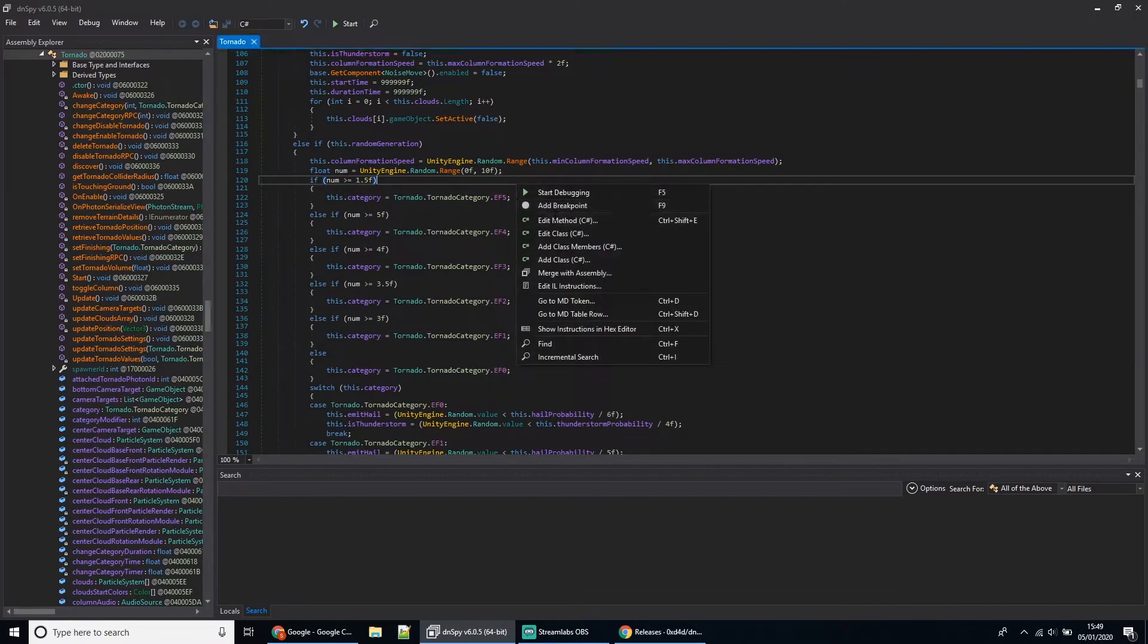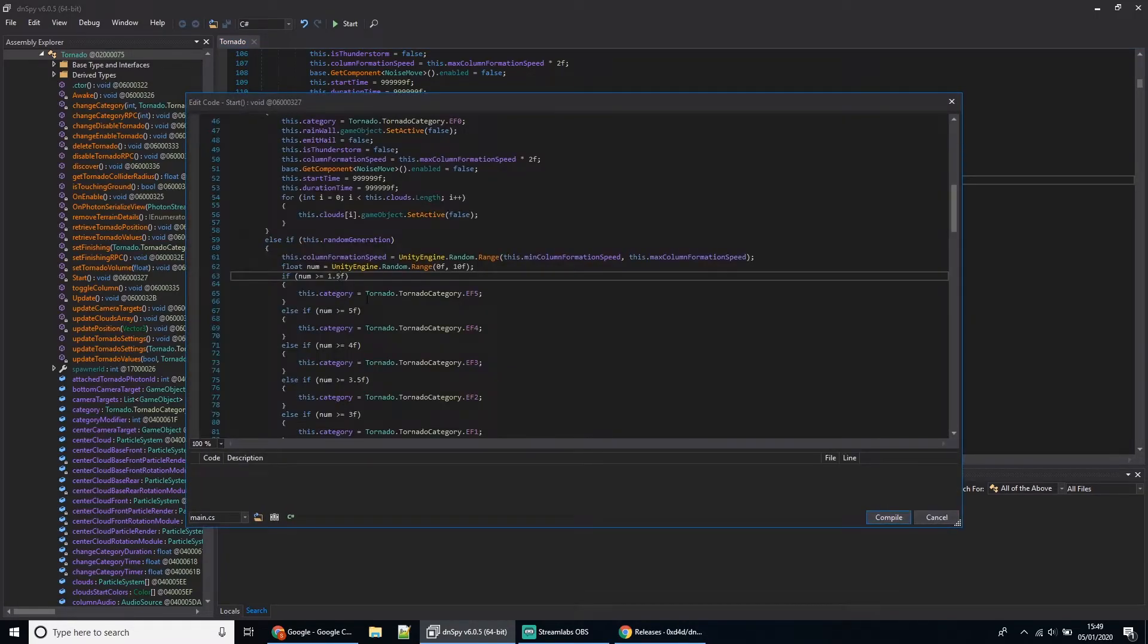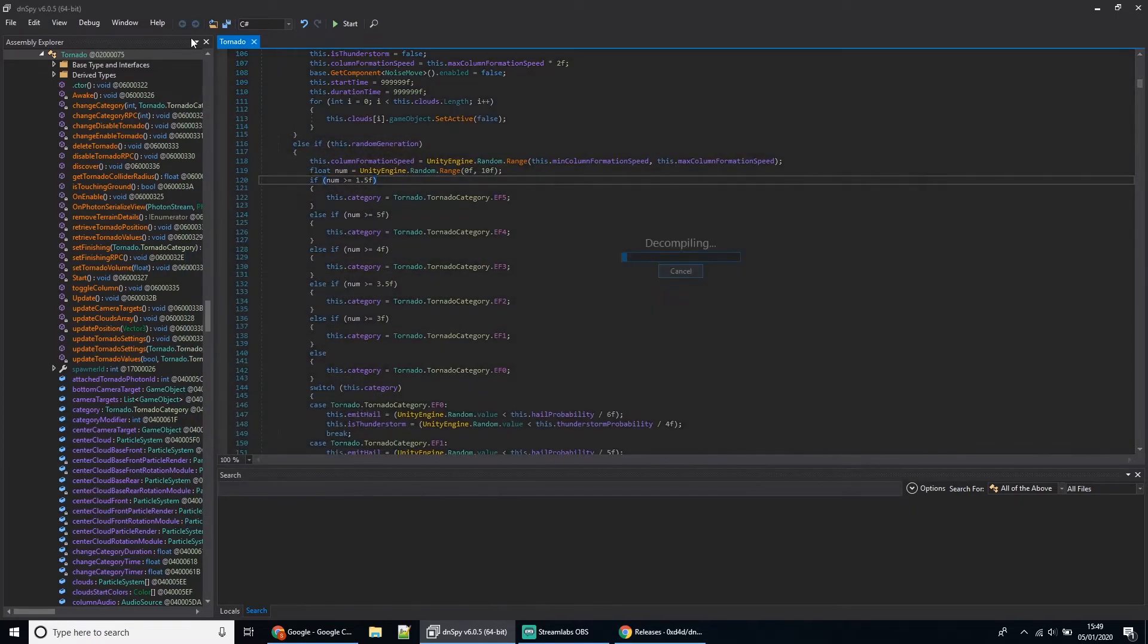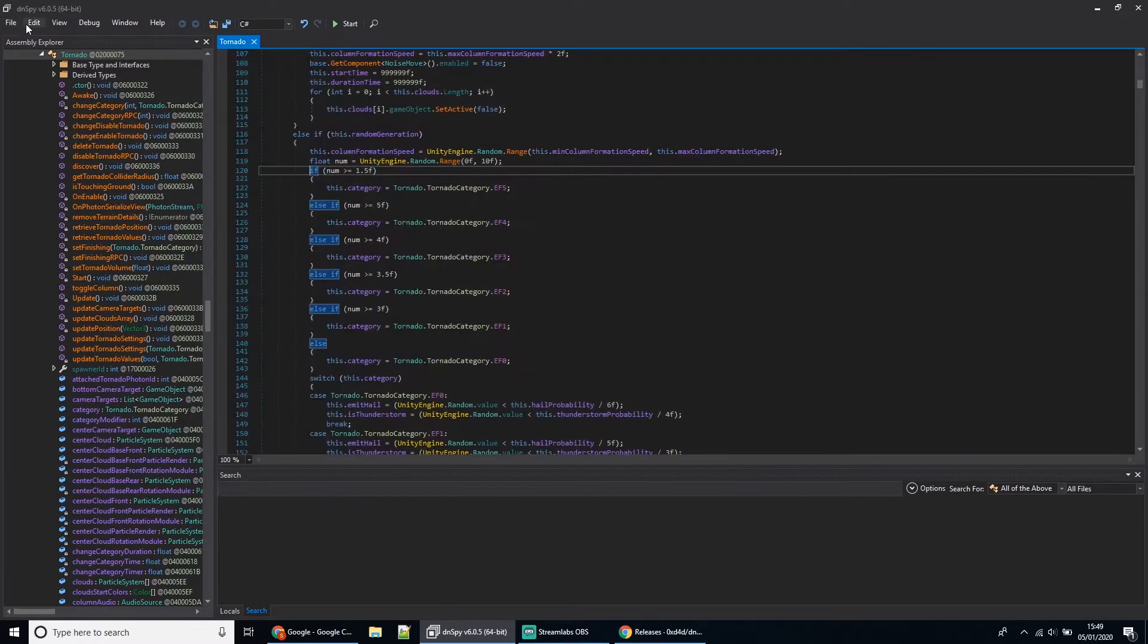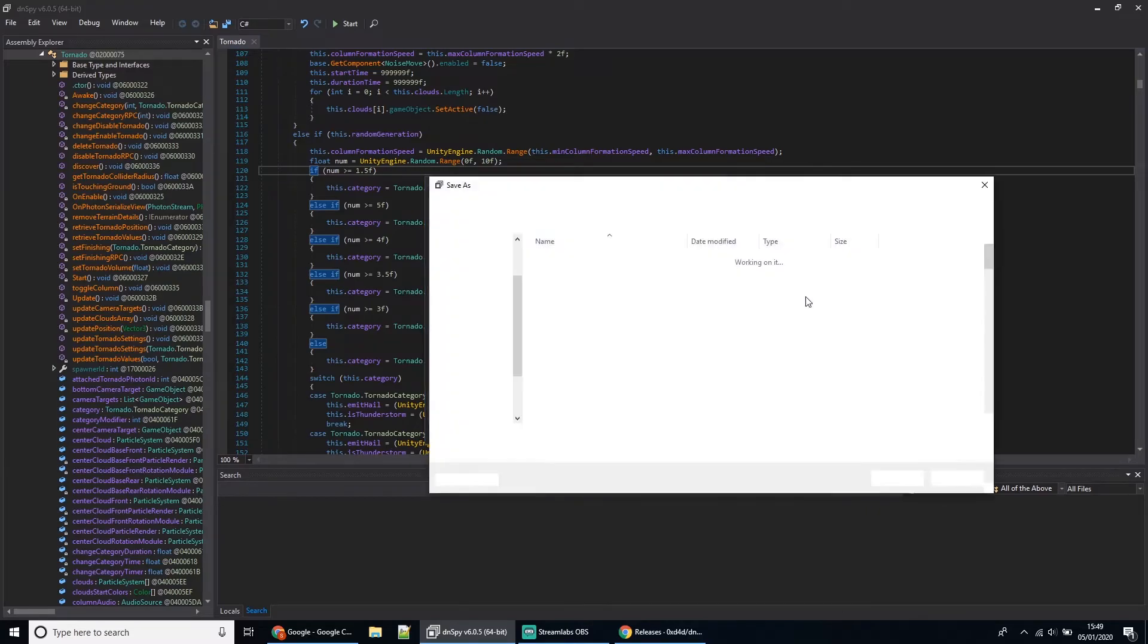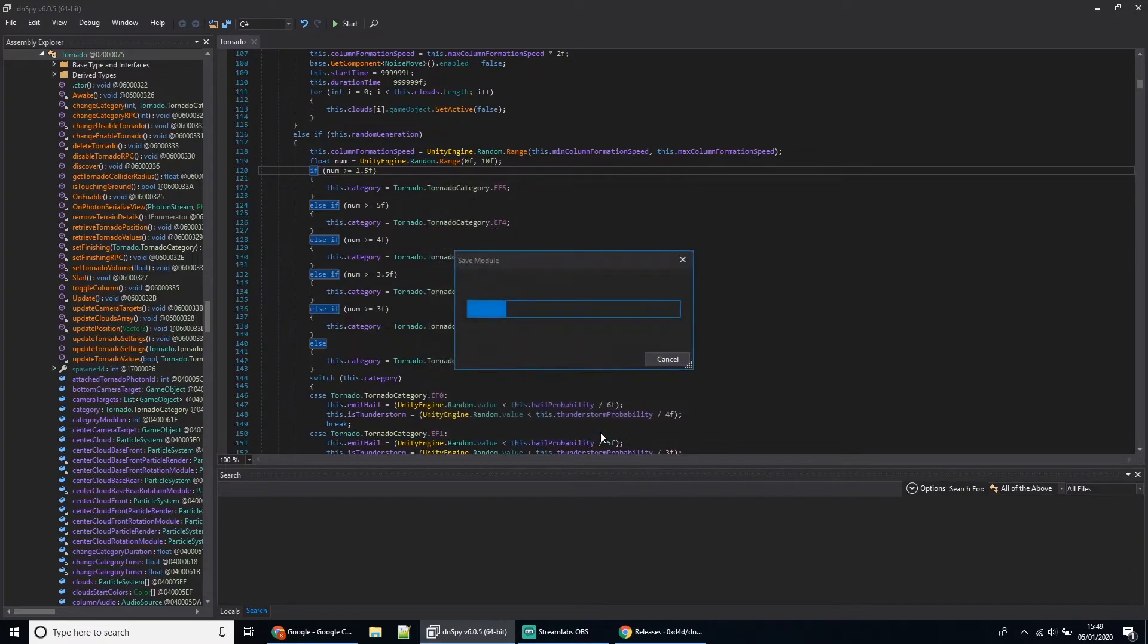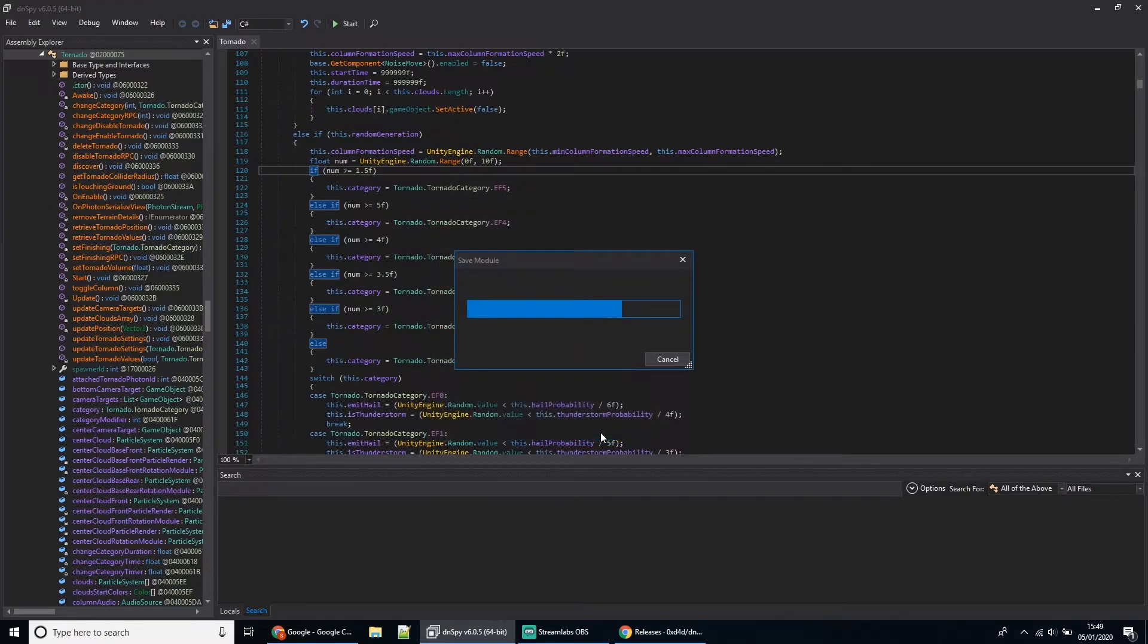You change it in the exact same way: just right-click, Edit Method, change the value to whatever you want, hit Compile, click File, Save Module, hit those three dots, and then overwrite your file. Click OK, then at that point you should be able to play the game with your modified settings.